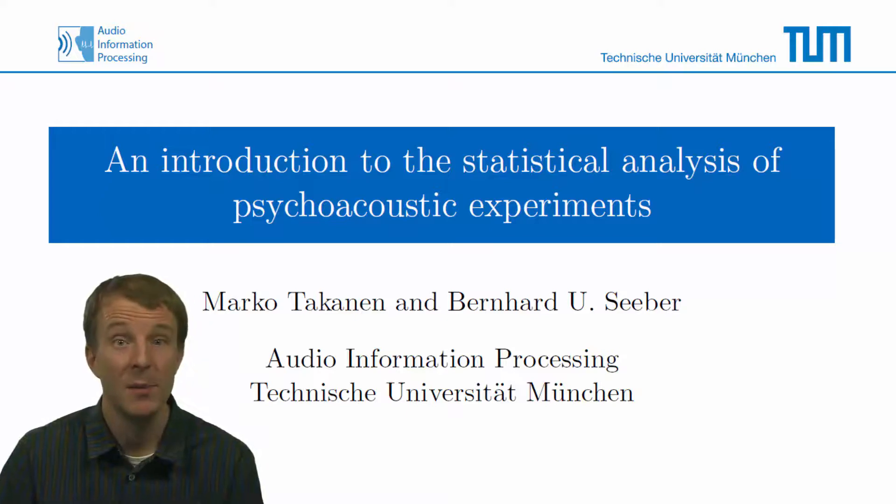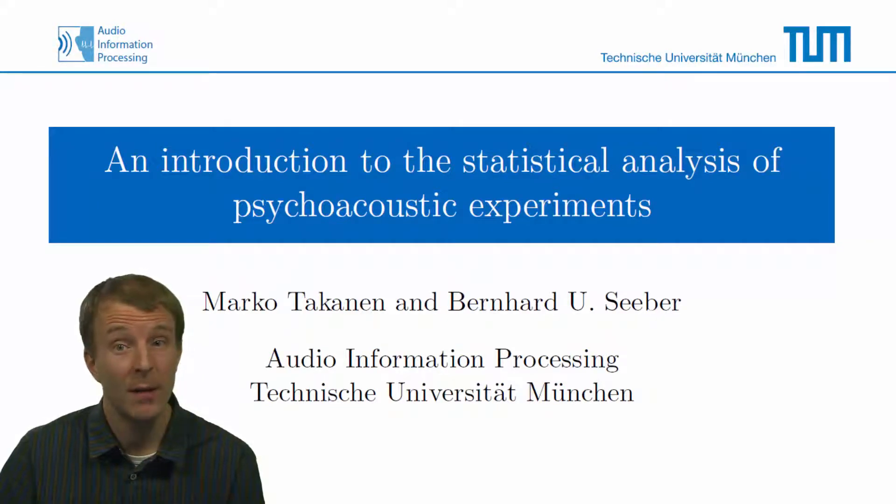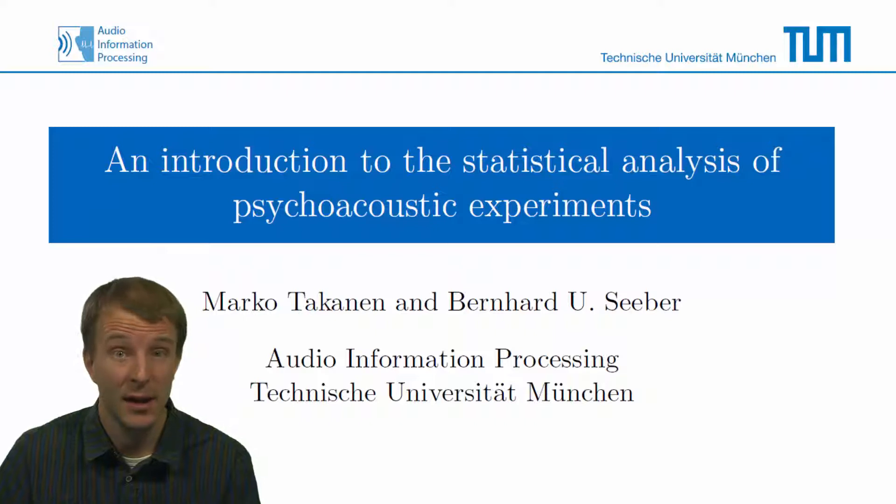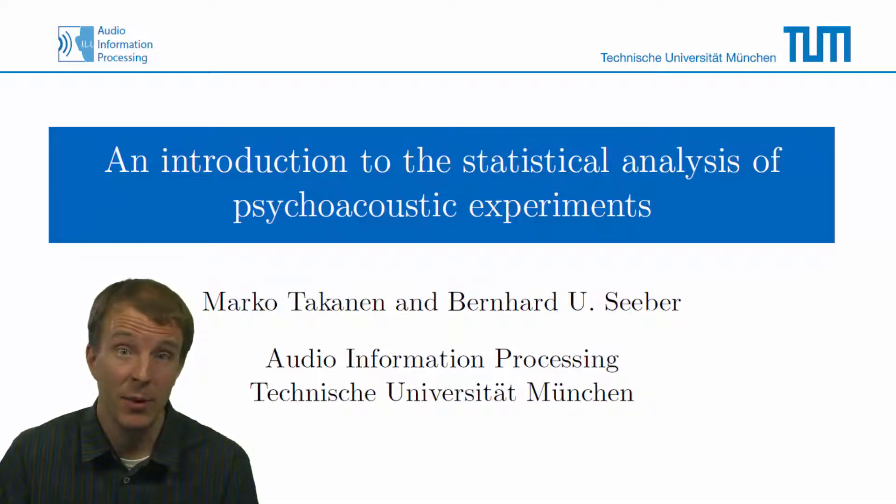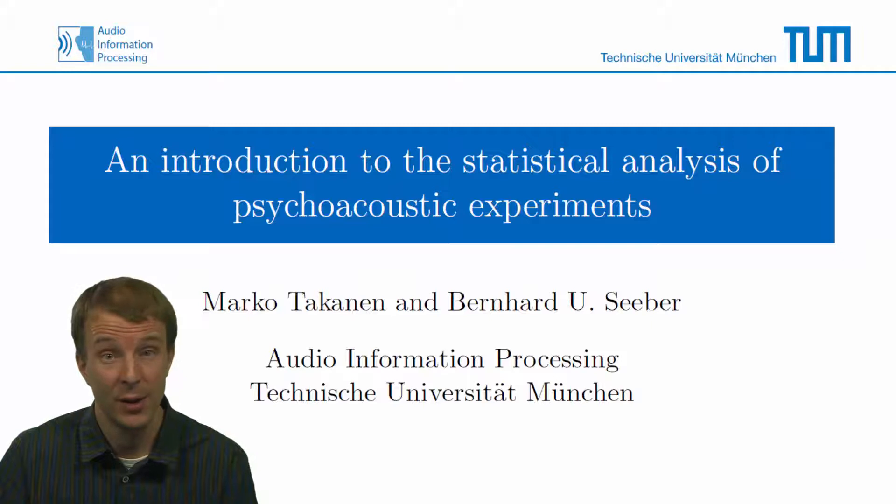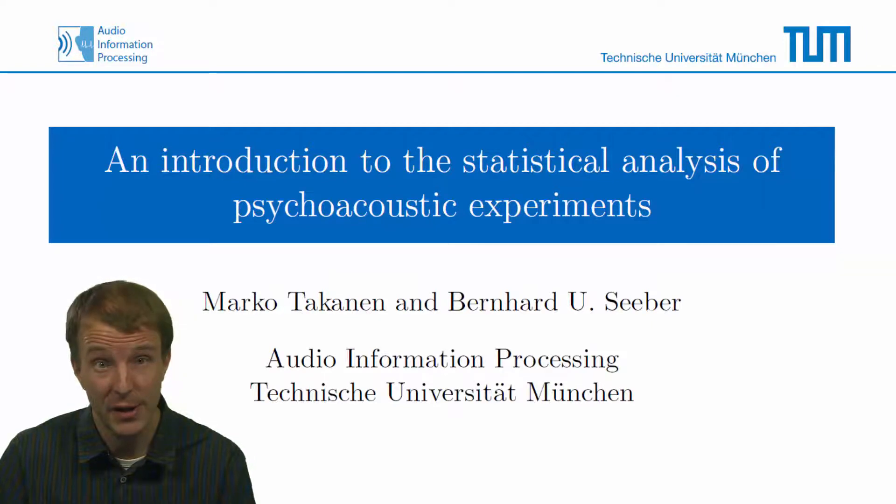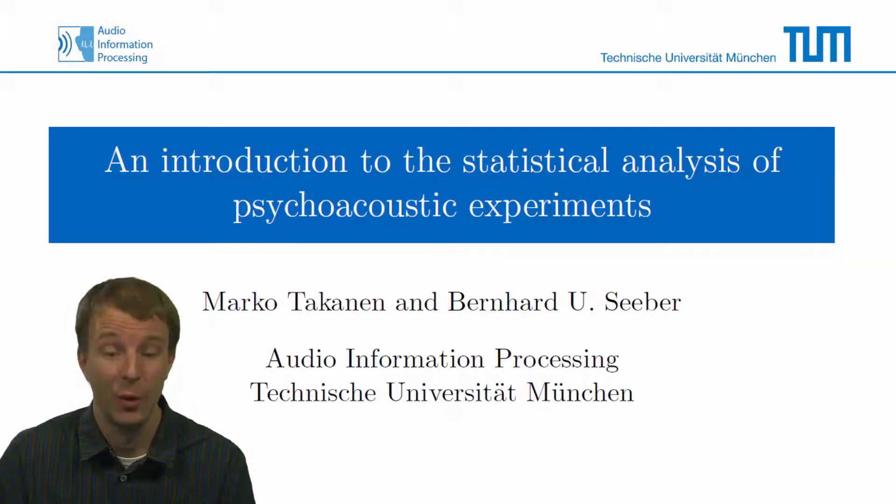Hi, my name is Marko, and in this video I will introduce you to the statistical analysis of a listening test. These tests provide us an indirect way to assess the human hearing perception, and are therefore heavily used also in our group.